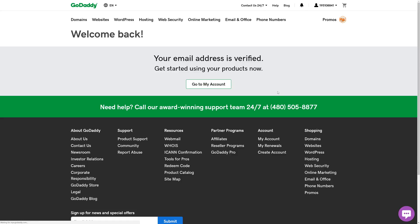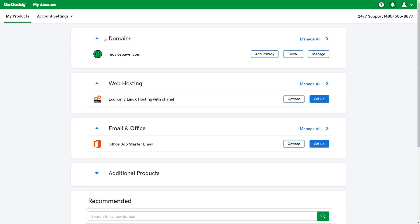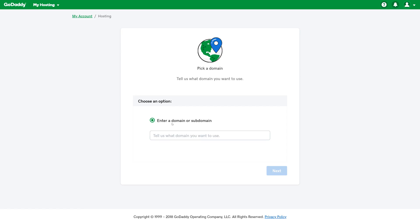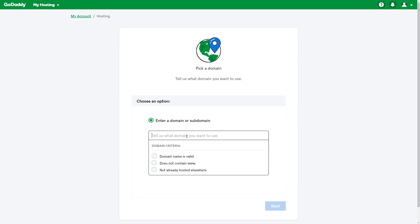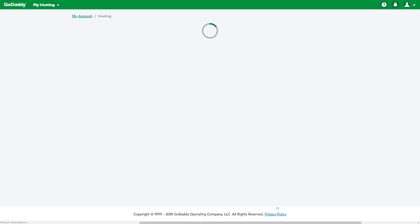We can now go to our account. We'll see that we have our domain, our web hosting, and our email. Under web hosting, we're going to click the Setup button. The first thing we'll have to do is type in the domain we want to use. So we will add MovieSpawn, which is the domain that we just registered. And then we'll click Next.